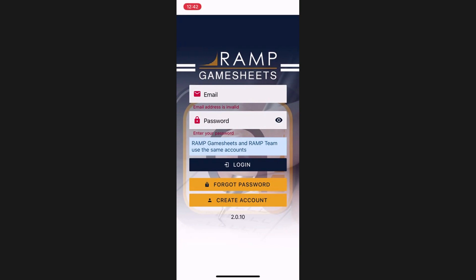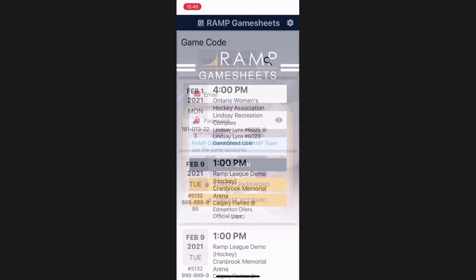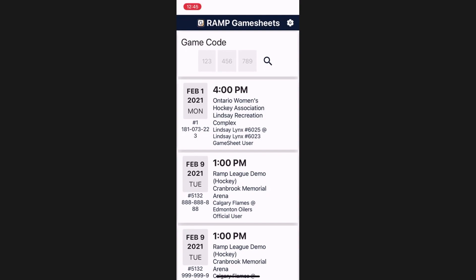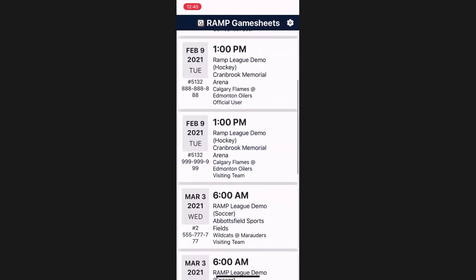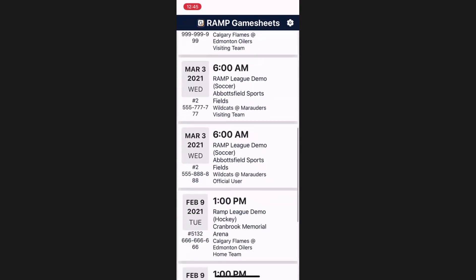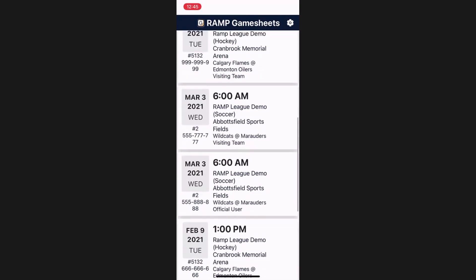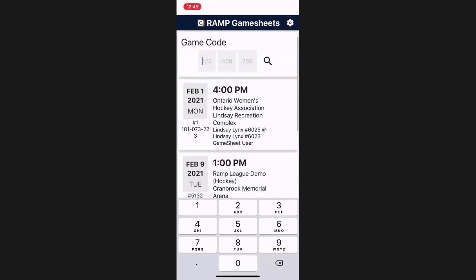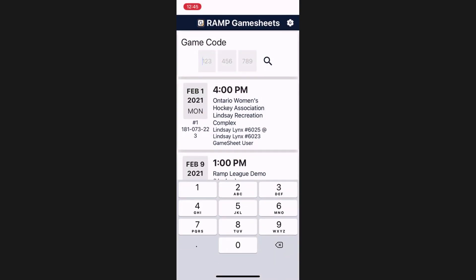This is a difference from the previous GameSheet app, which did not require an account. Once you have signed in to the GameSheet app, you will see your homepage. Here you will see any codes that you have previously entered, as well as the space to enter additional codes. Simply enter the code and hit the search button, and if the code exists, it will be added to your account.